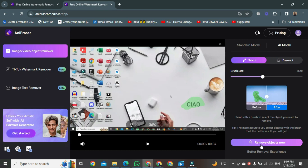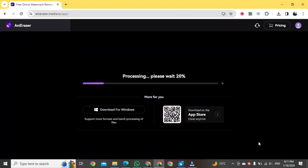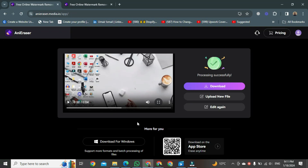You will see a 'Remove Objects' button — click on it. After clicking, the removal process will start. It can take a few seconds. Let's wait for the watermark to be removed. After processing, a new view will open.